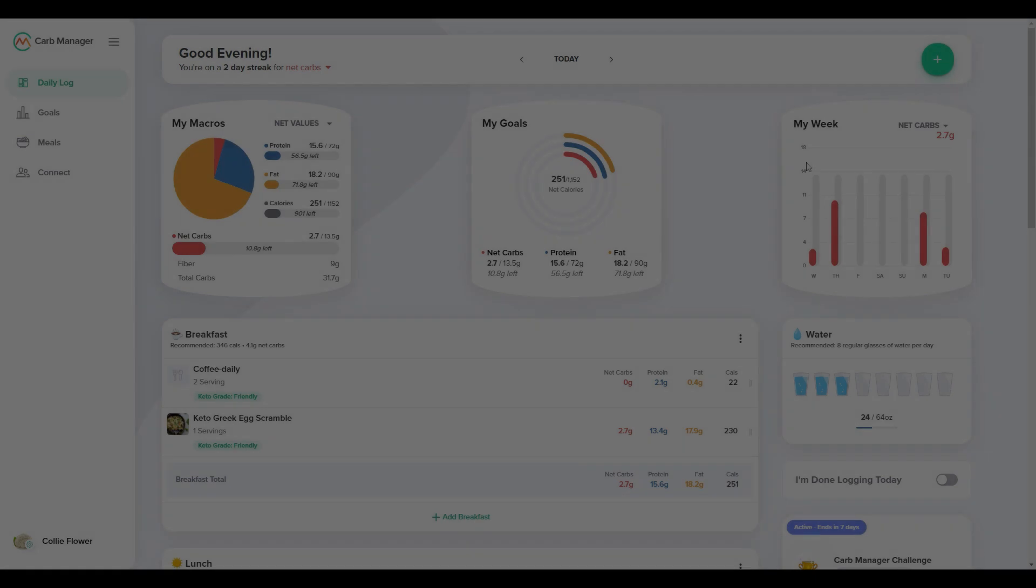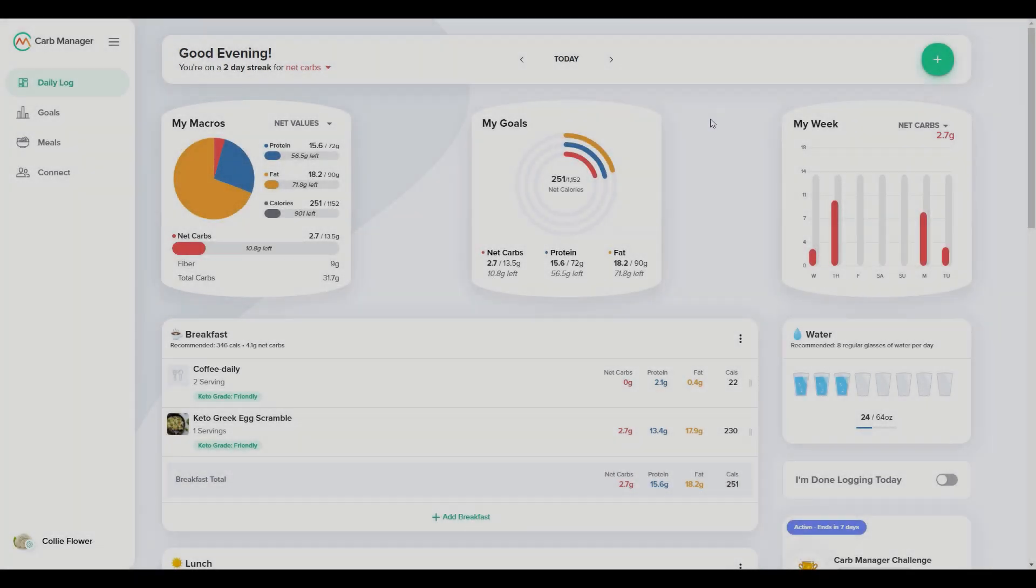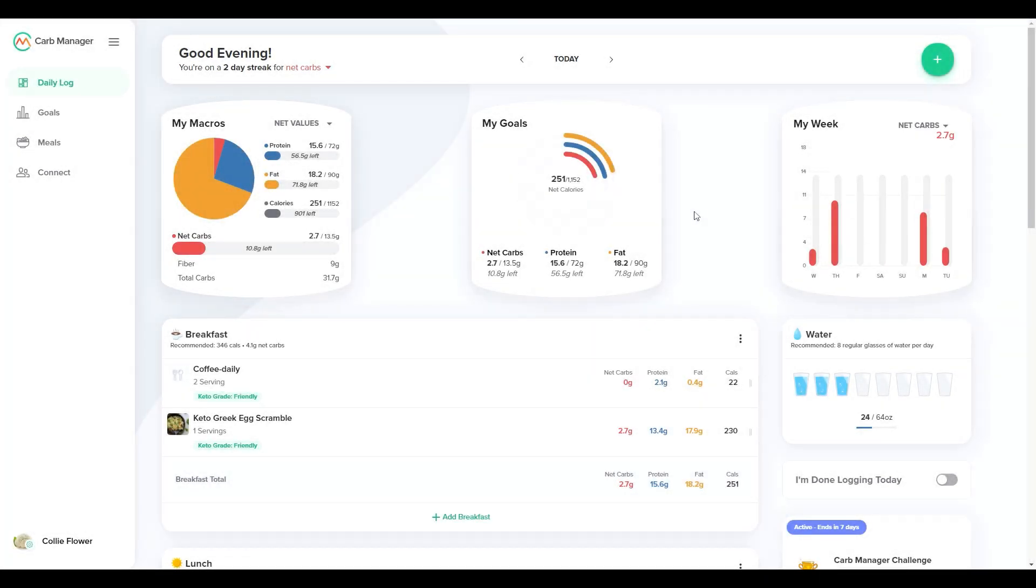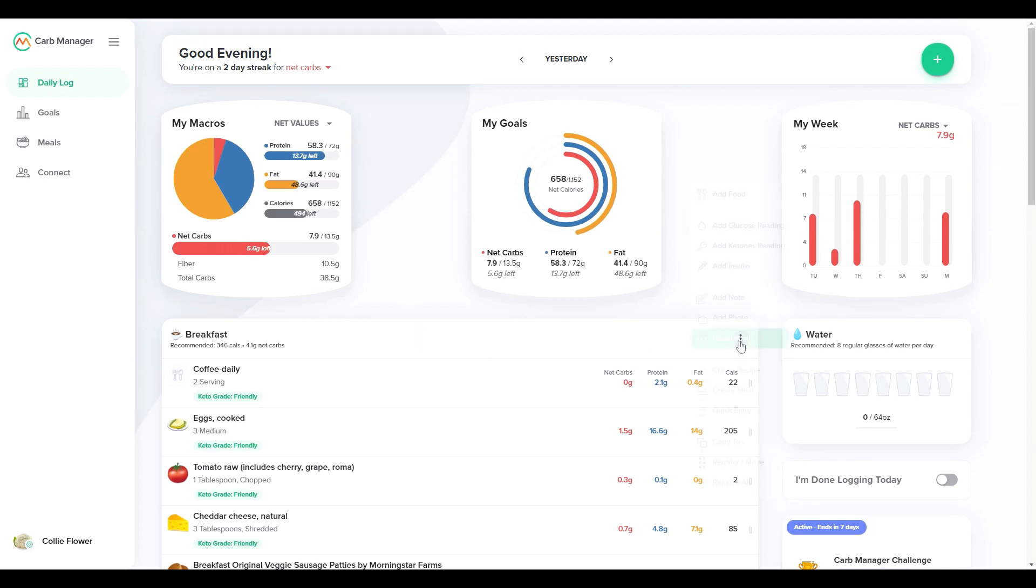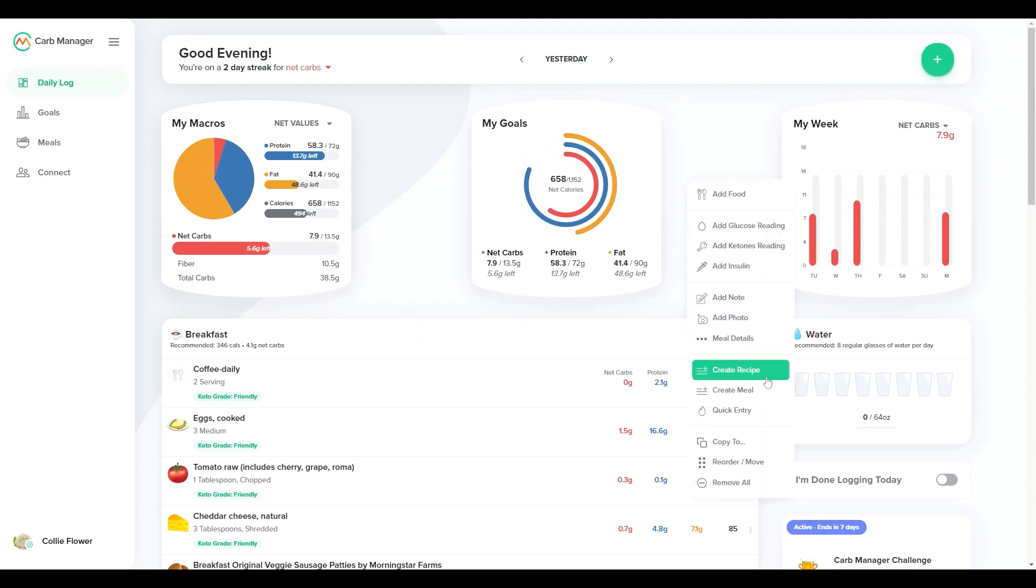First, let's go to the daily log. The easiest way to make a custom meal is by using a meal you've already logged. To turn yesterday's breakfast into a custom meal that you can reuse, for example, go to options and select create meal.